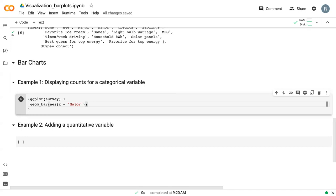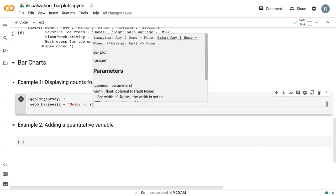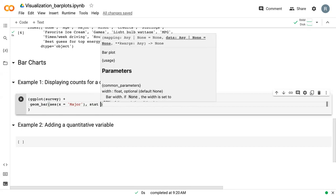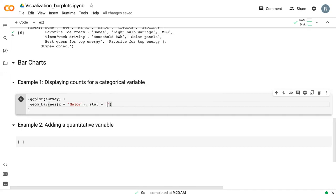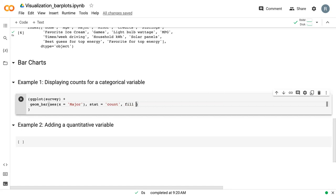But we're not quite done. If we go outside of the AES parentheses, we need to set the stat equal to count. So this tells Python what statistical measure, what calculation you want to show on the y axis. And then for demonstration purposes, we can add a fill color again outside of that AES statement.